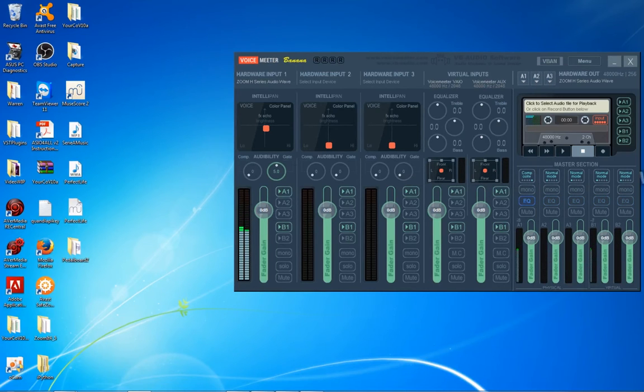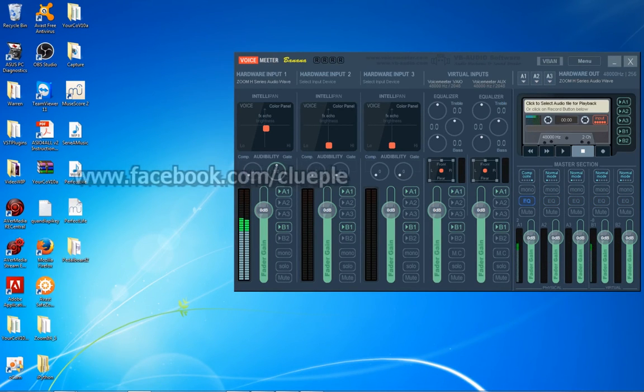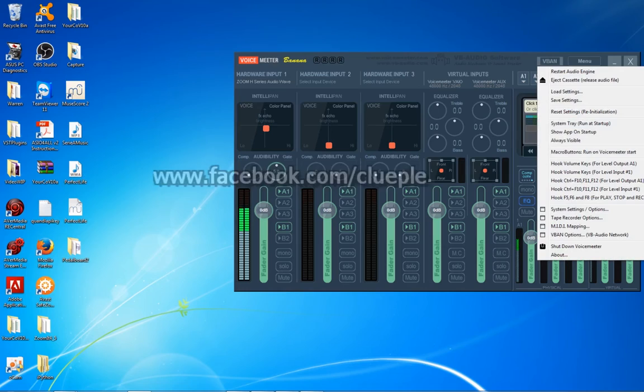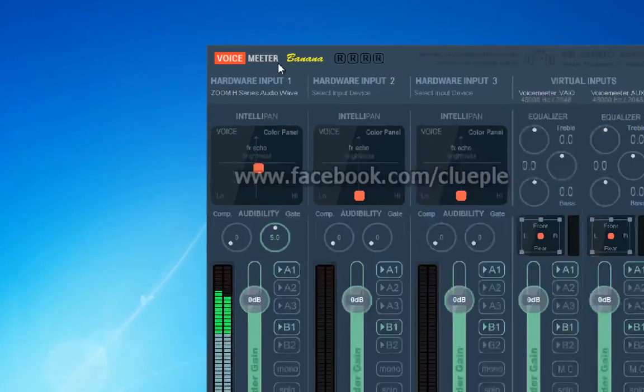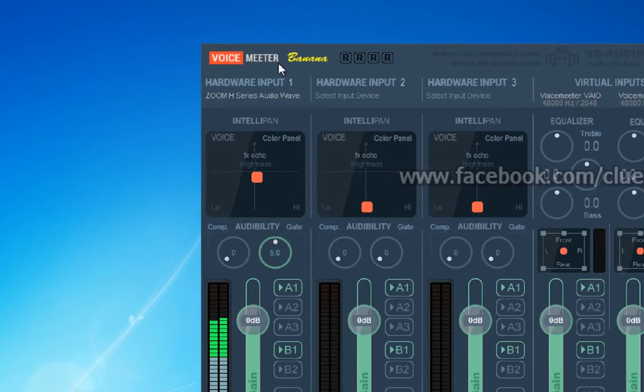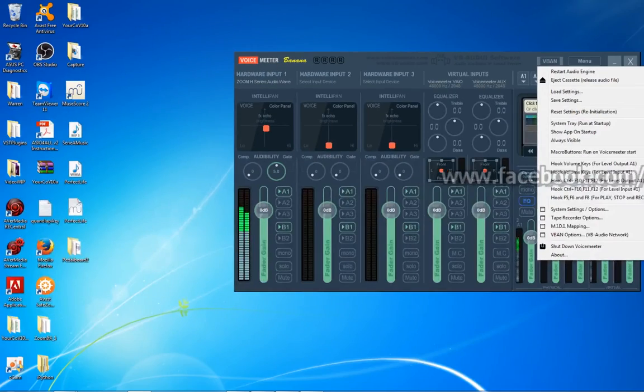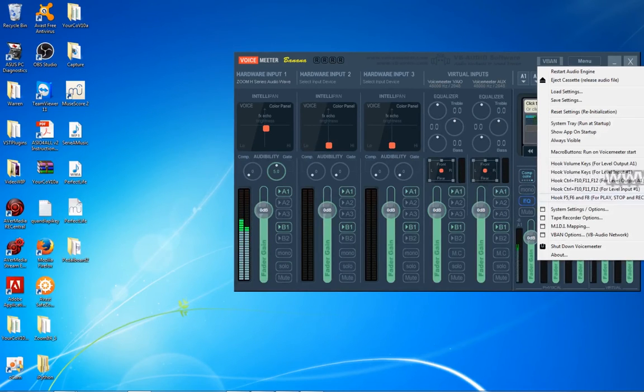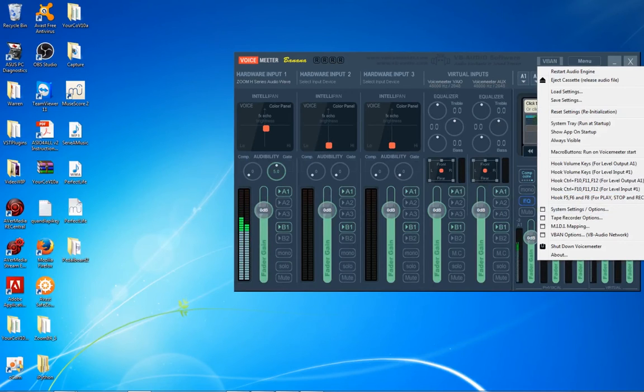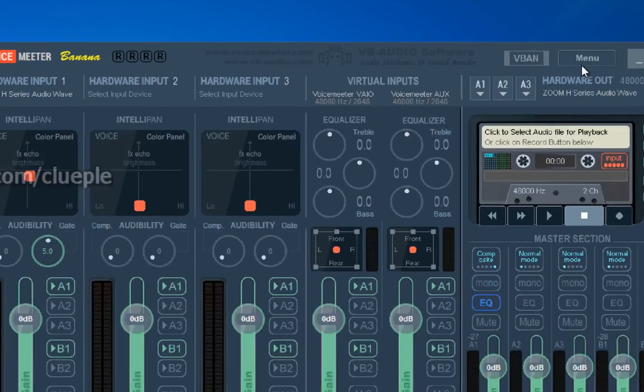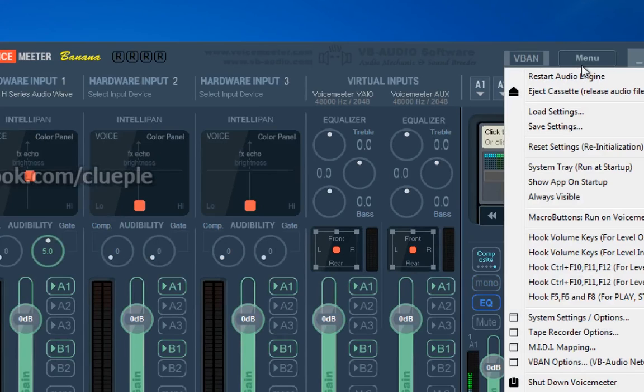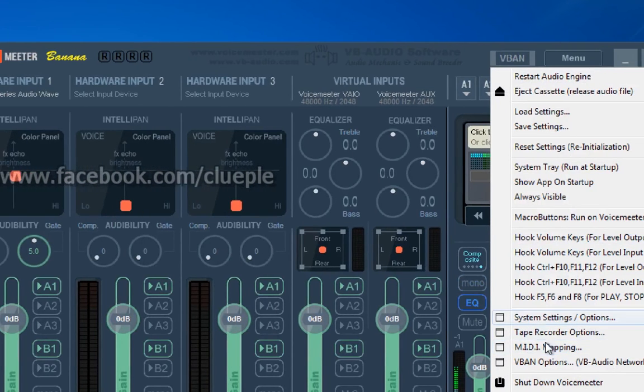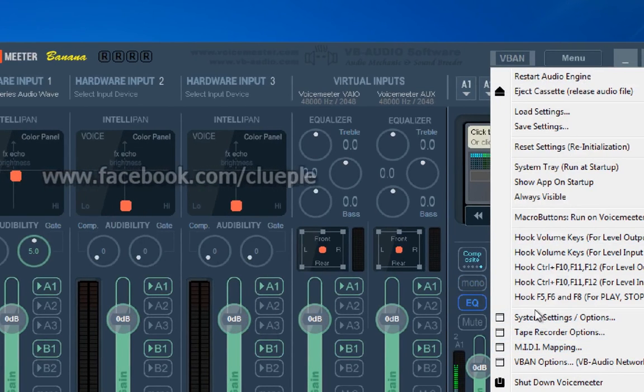I forgot to tell you the setting in Voice Meter Banana. This is another free Windows platform music mixer. You have to go to Menu and then System Setting.